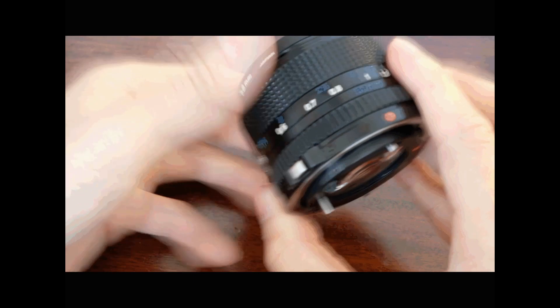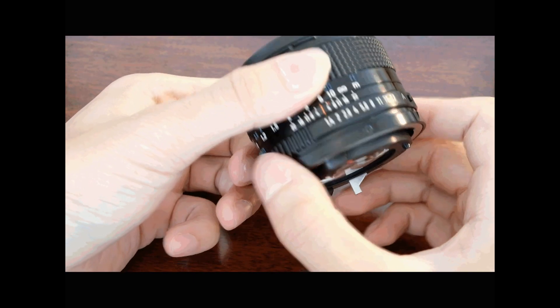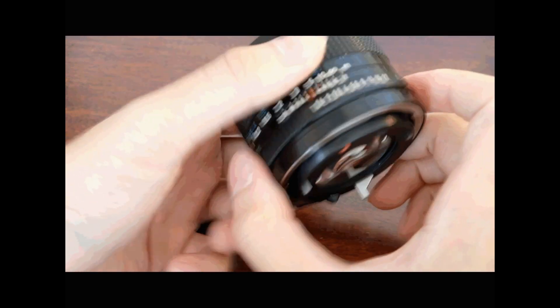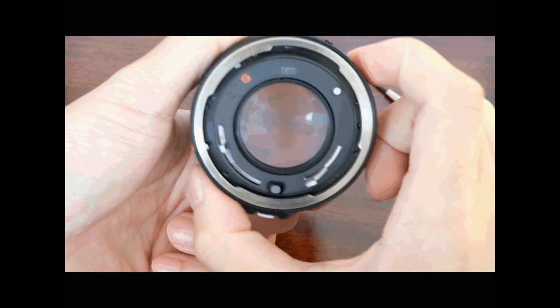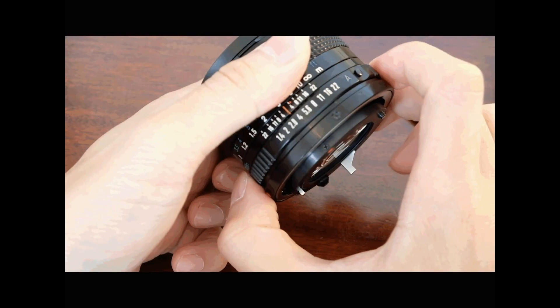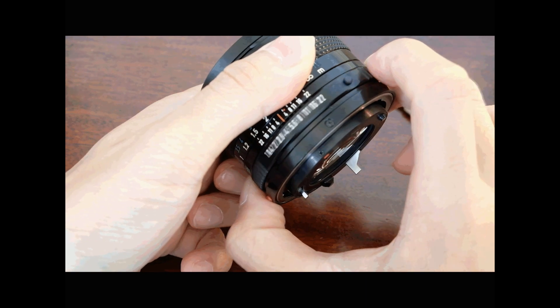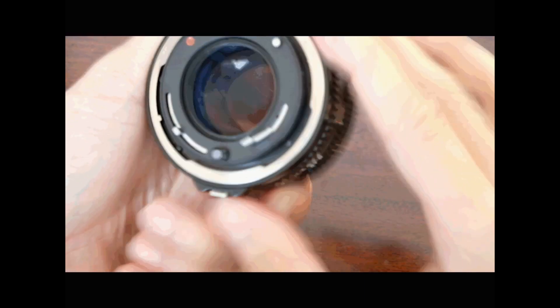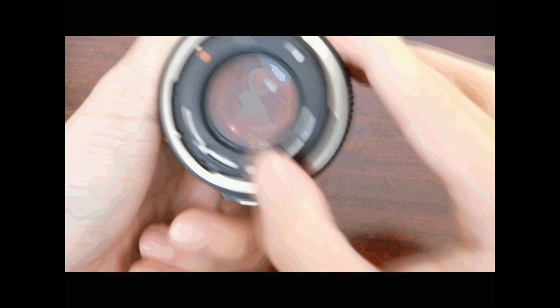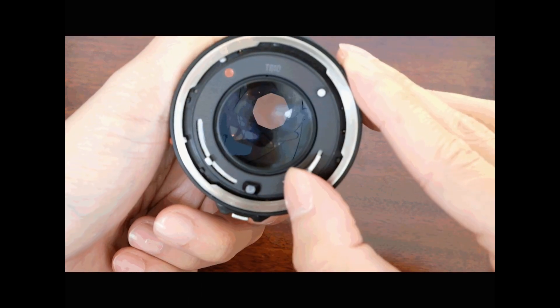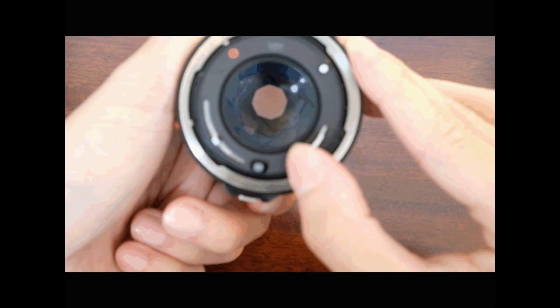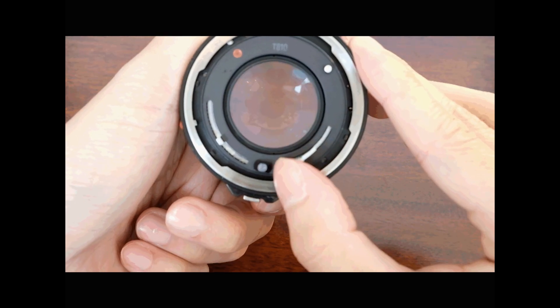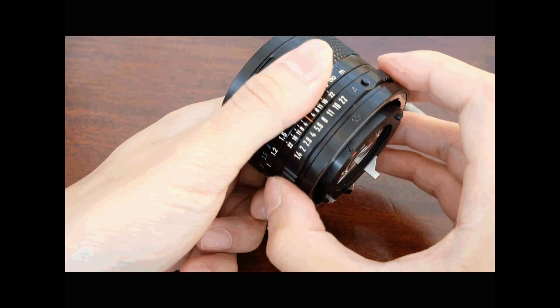So let's adjust our aperture. It is now at f1.4, very wide open. I can shift it, maybe I want it to be at 5.6. You can see it's still wide open, but you put your finger over here and depress this. Look, purely mechanical. This is how you test the aperture.